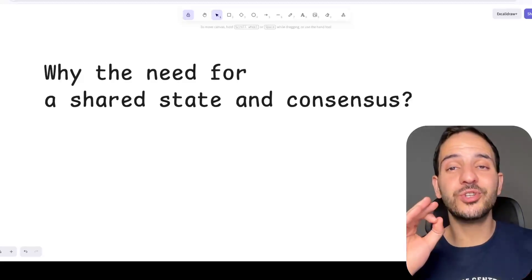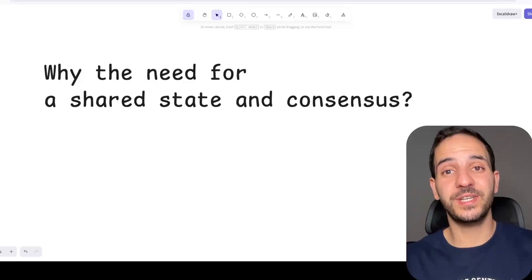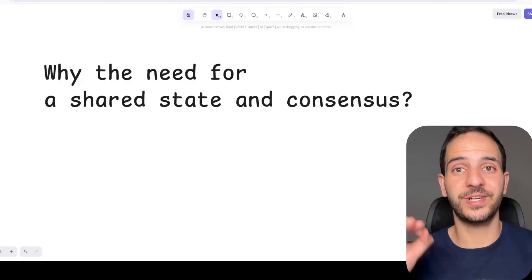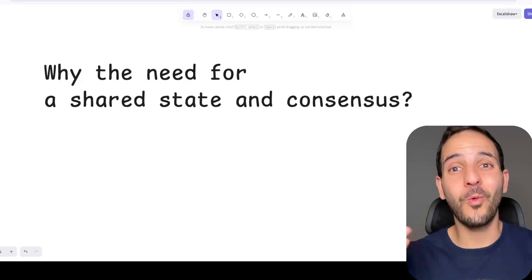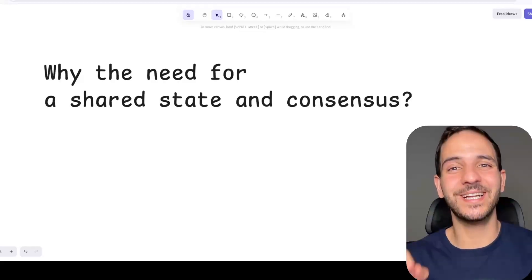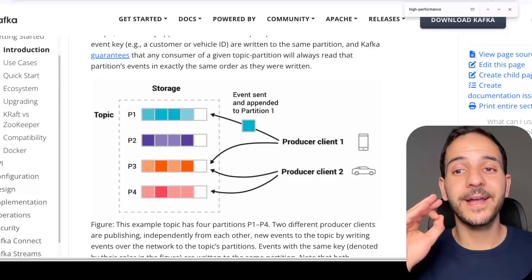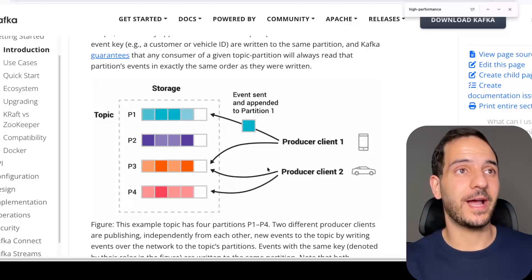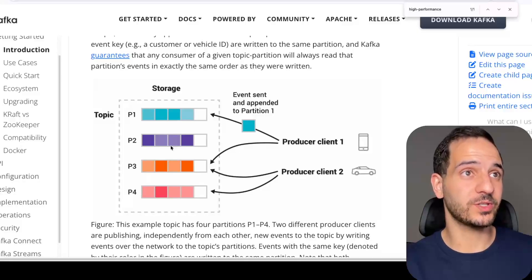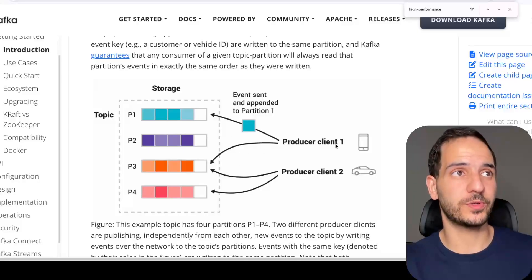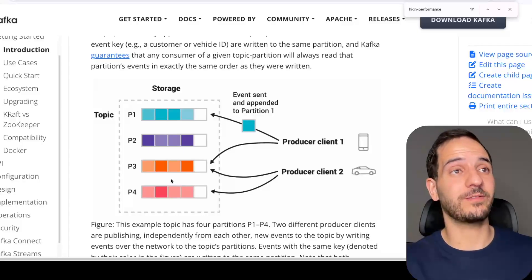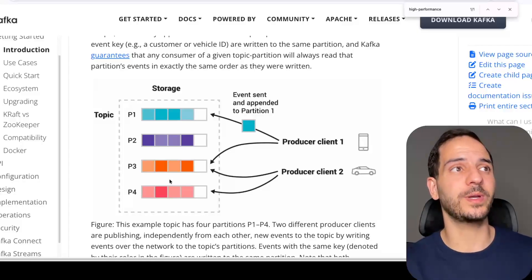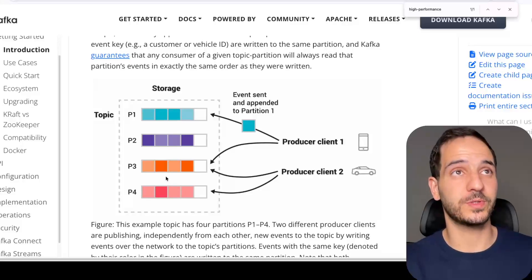So distributed consensus is all the machines agreeing on the same shared state. The question is, why do they need to share state? To answer that, let's take Kafka as an example. Kafka is an event streaming system. You can have client applications that send or write messages to Kafka. These are called producers because they produce messages. And on the other side, you can have client applications that are reading these messages or consuming them and we call them consumers.